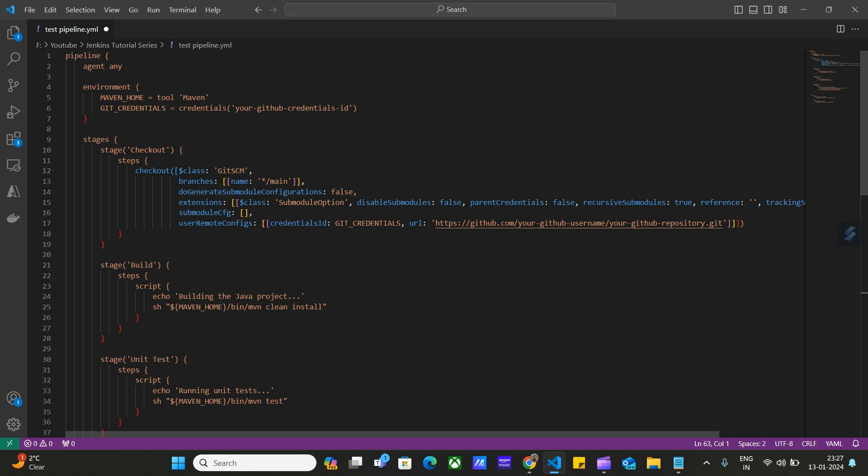A Jenkins pipeline may contain various stages and each stage may contain multiple steps. First of all, we define the environment variables that are used in this script.